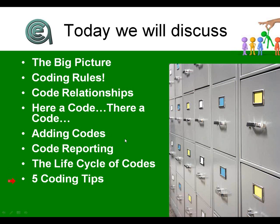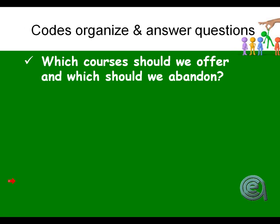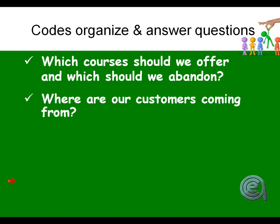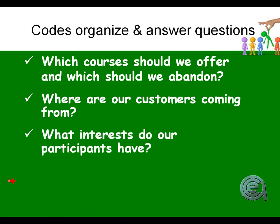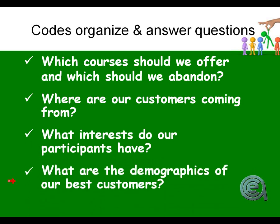Your student manager in any database has a couple of jobs: organize, store, and retrieve data. Codes allow us by recording information to answer questions like what courses to offer, where are our customers coming from, what interests do our participants have, and what are the demographics of our best customers? The goal of a good marketer is to find your best customers, know what they look like, and then get more of them.